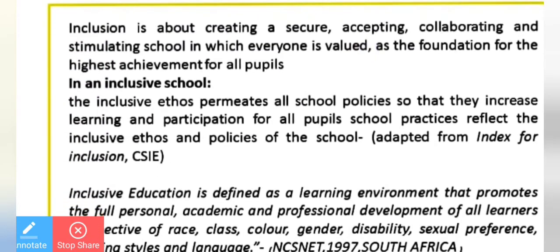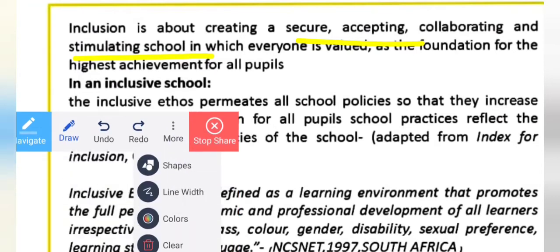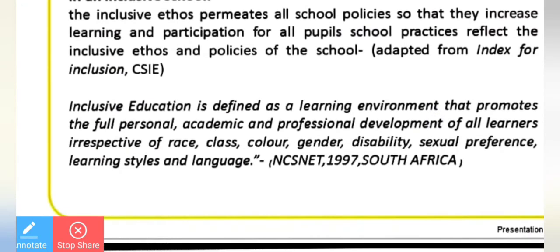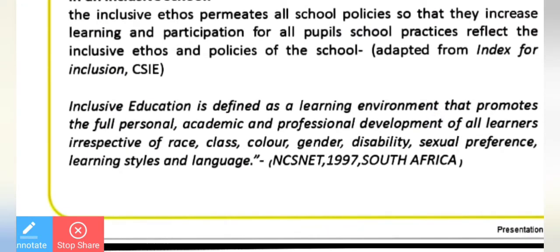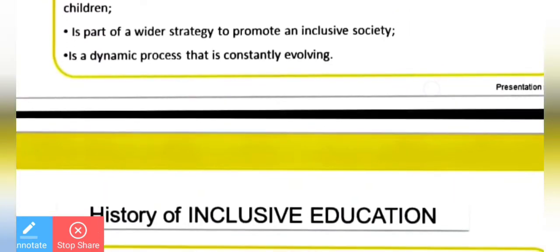Inclusion means to include. We will accept society, support, collaborate, stimulate, and bring all things together with the same policies for all. They will have support services. Some children may get confused, so we work to stop that confusion.